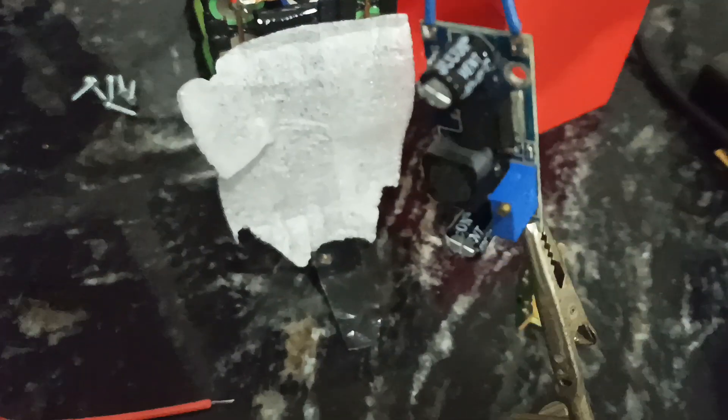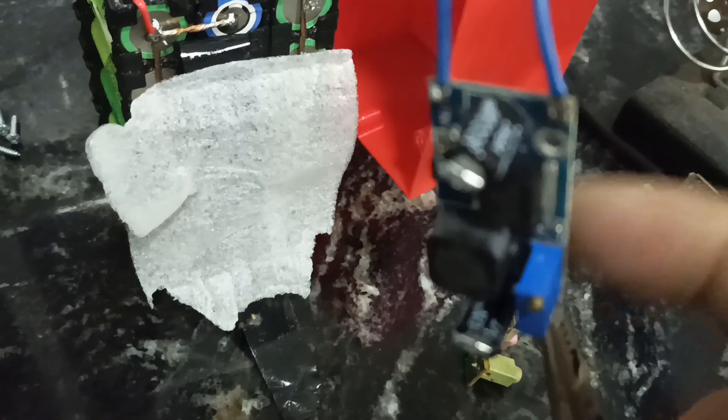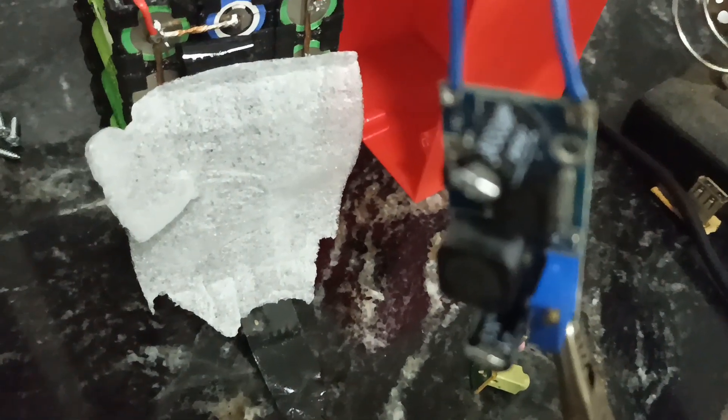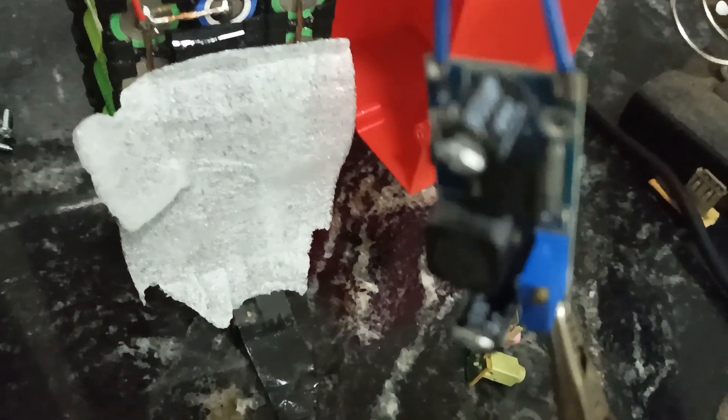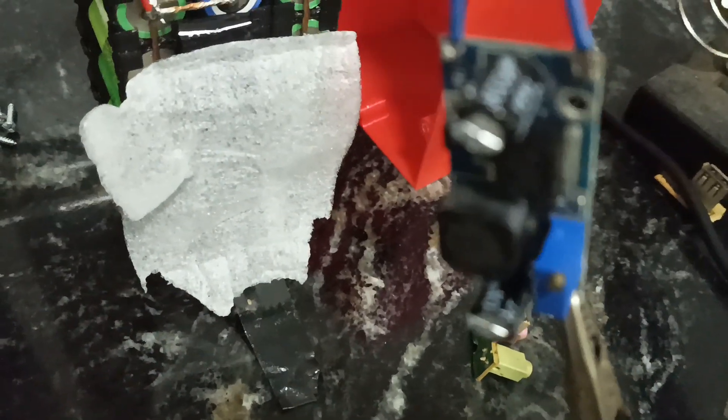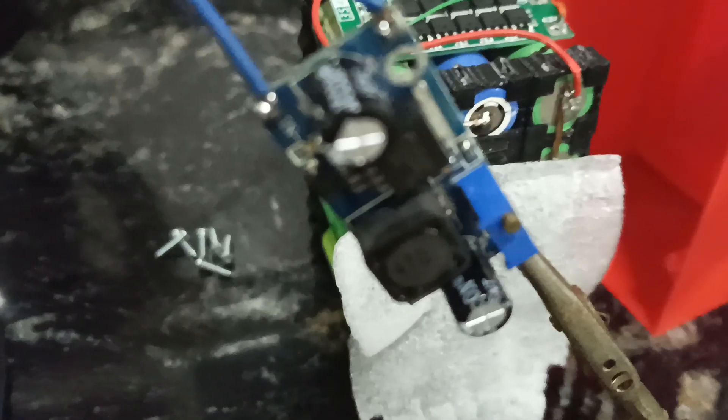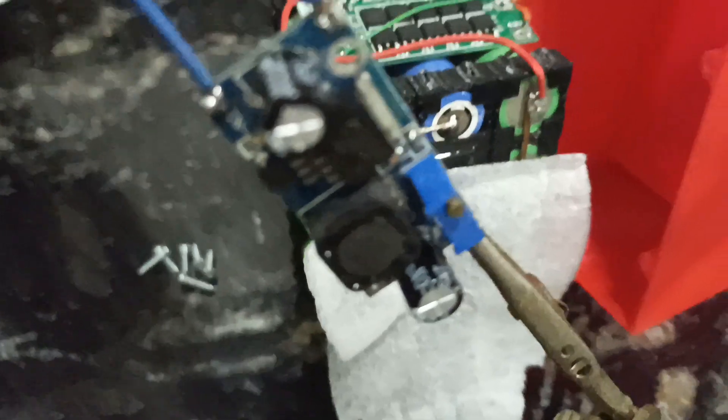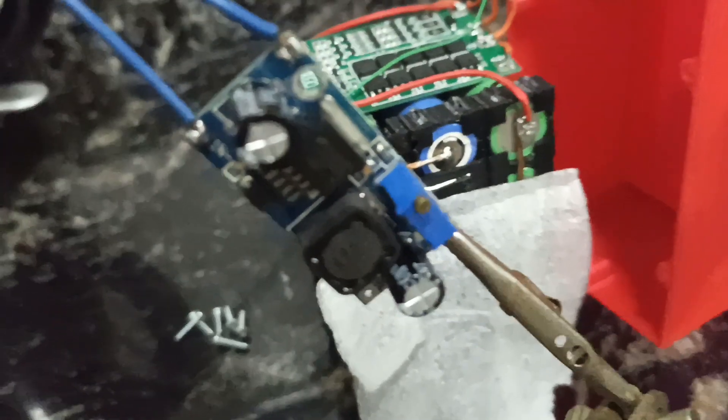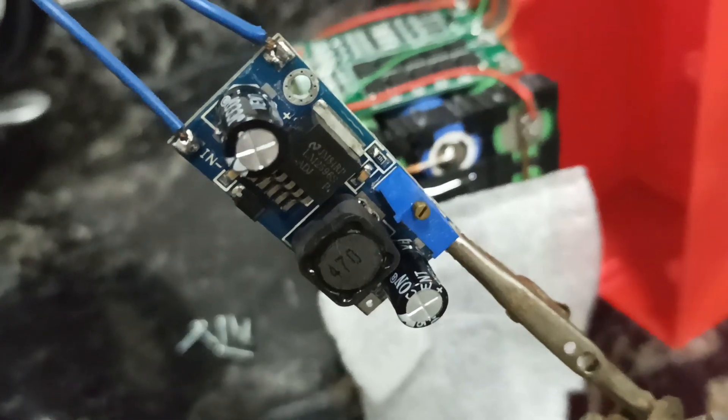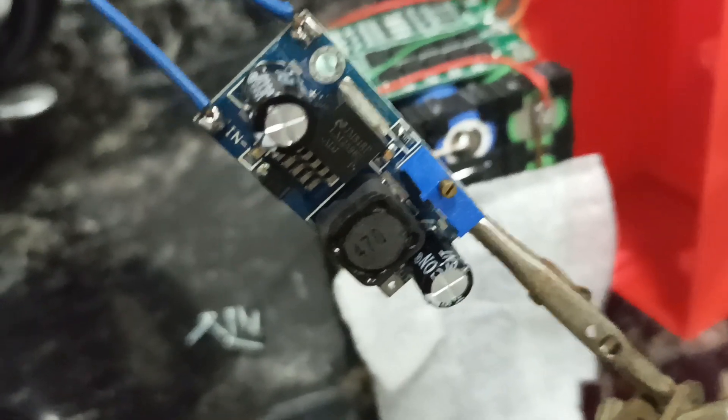Bueno, acá tenemos este step down, que no les dije, es un LM2596. Podemos bajar de 12,6V, en este caso, a 5V, que es lo que necesitamos para alimentar el puerto USB.